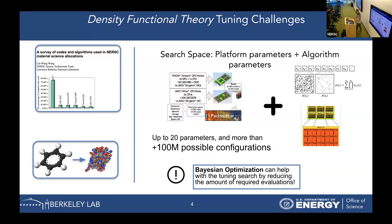To find the optimal configuration, we cannot explore the whole search space. Reviewing the literature, we found Bayesian optimization really interesting. This is a machine learning technique for optimization where you only explore the promising regions of the search space.